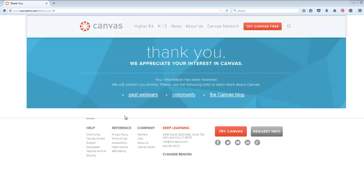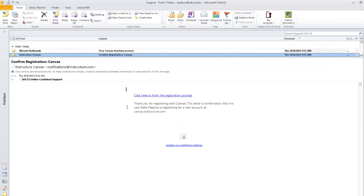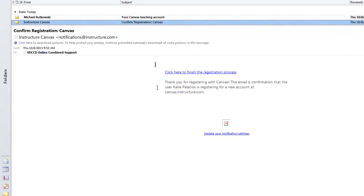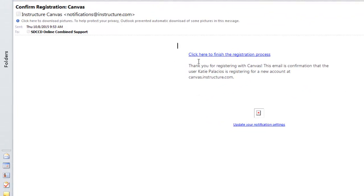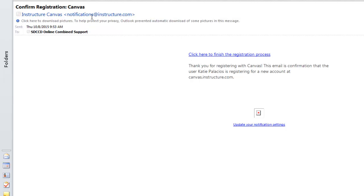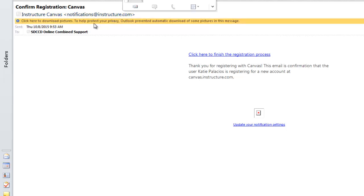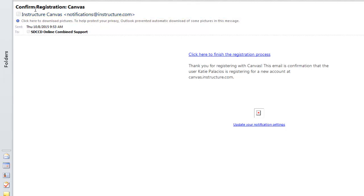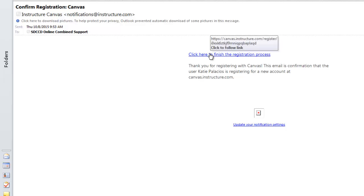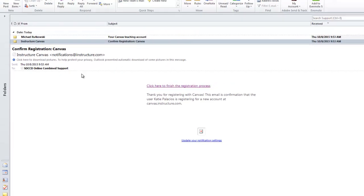So let's go ahead out to our email and click on the link that they've sent us. Notice the email is from notifications at Instructure.com with the subject line Confirm Registration Canvas. And in the email, there's a link labeled Click Here to finish the registration process. I'm going to go ahead and click on that link now.